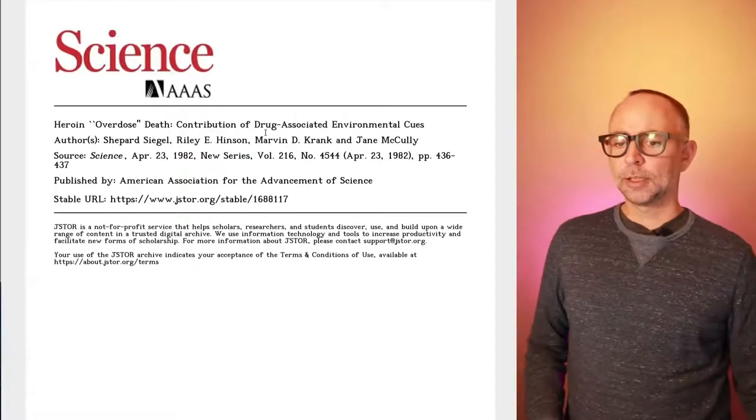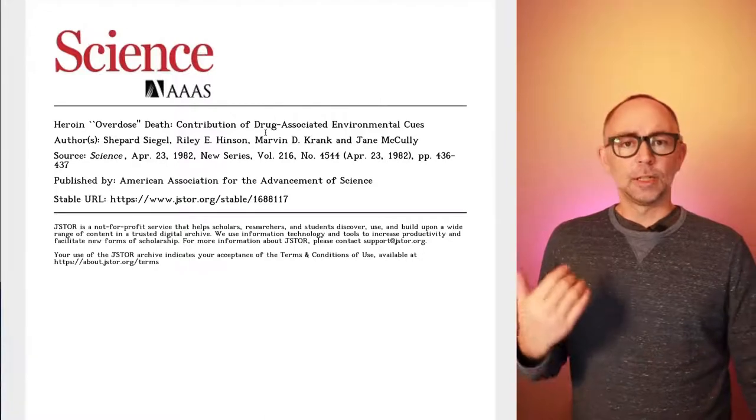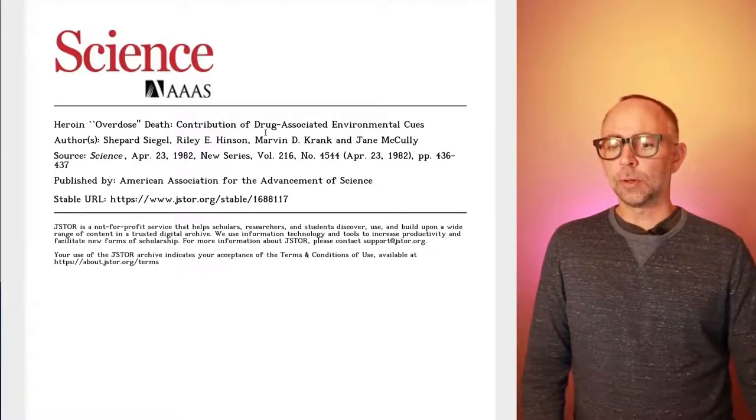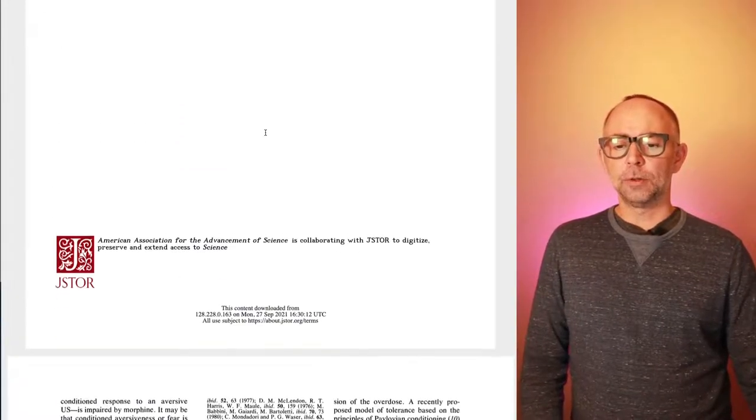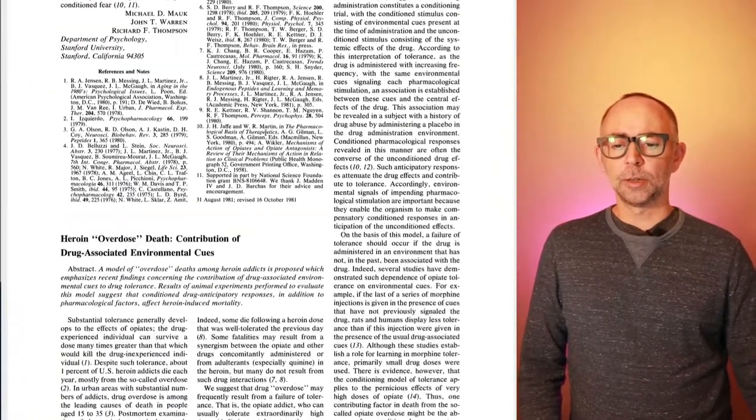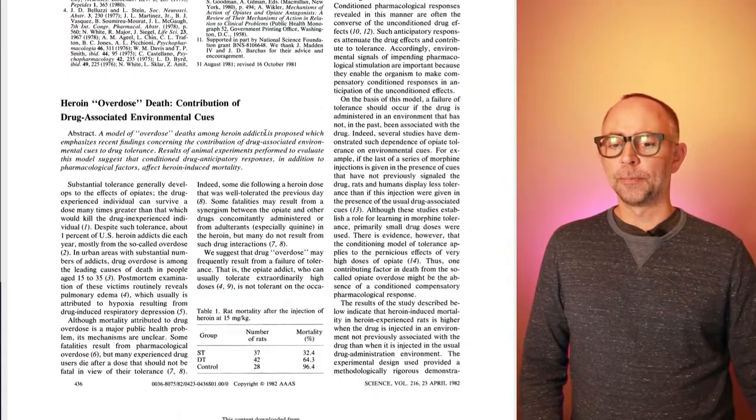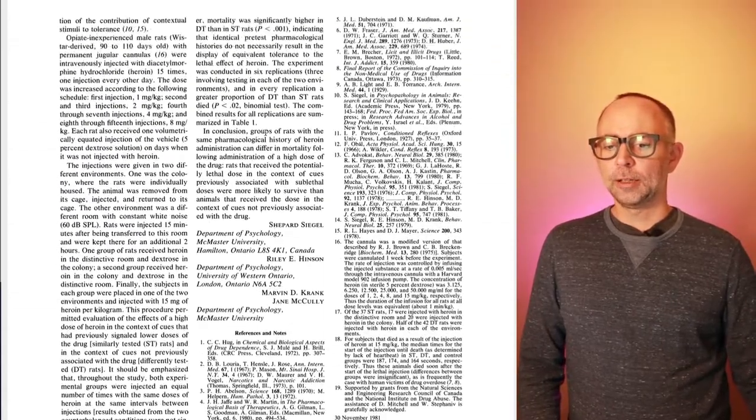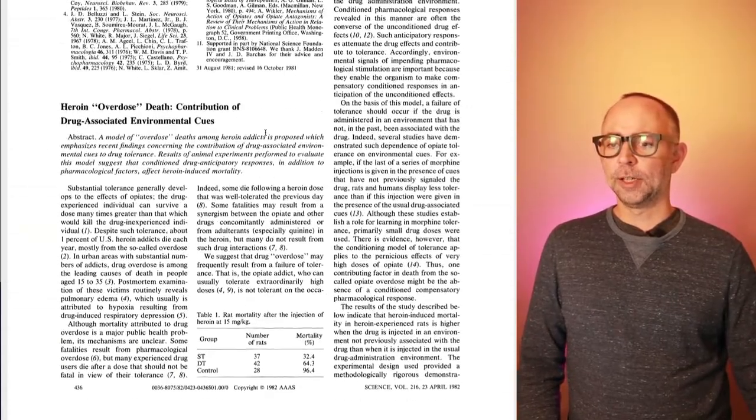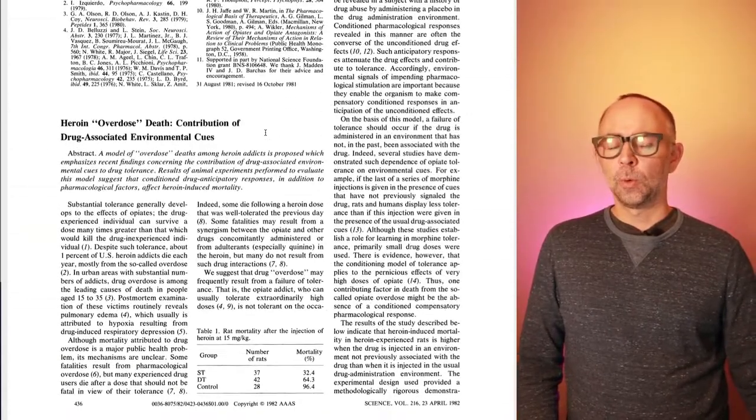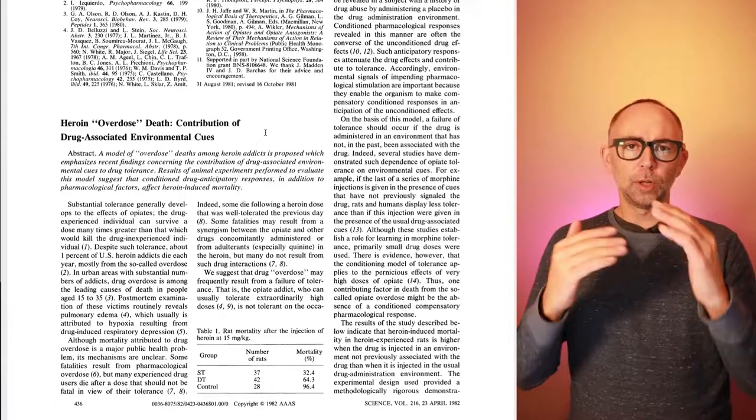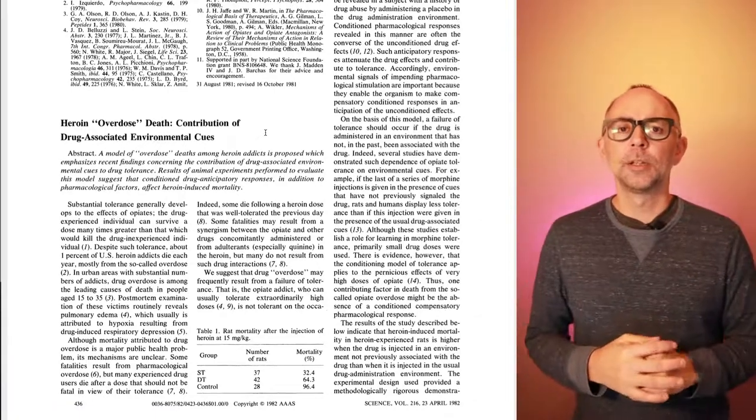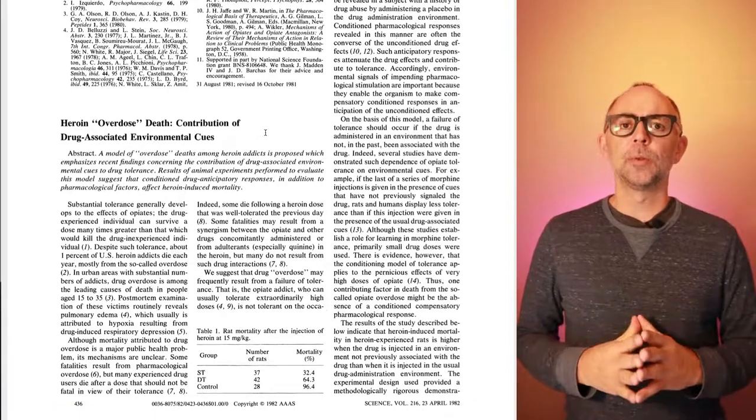Here it is. You can download it off of Blackboard for this course, and it's only two pages long, so it's a quick read. There's the first page, and there's the second page.